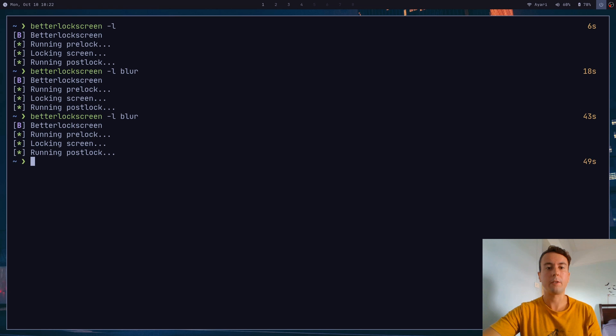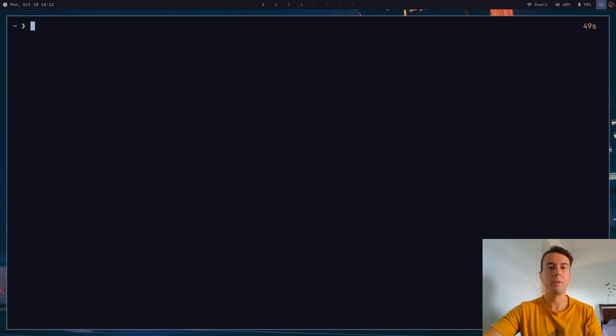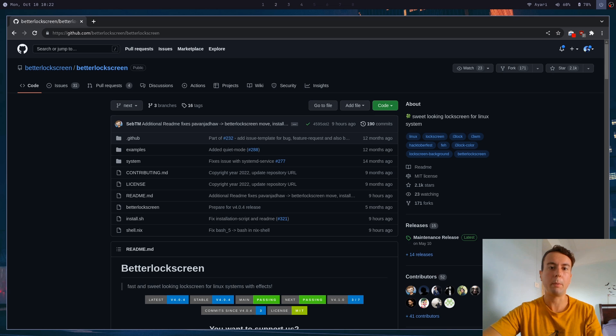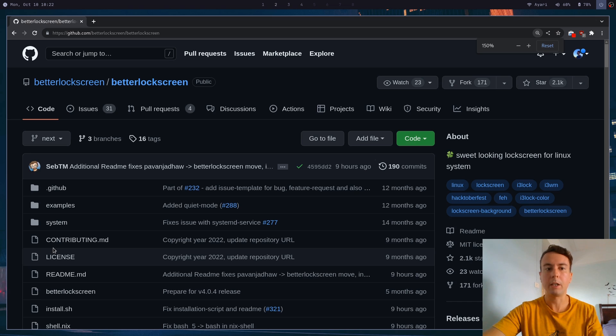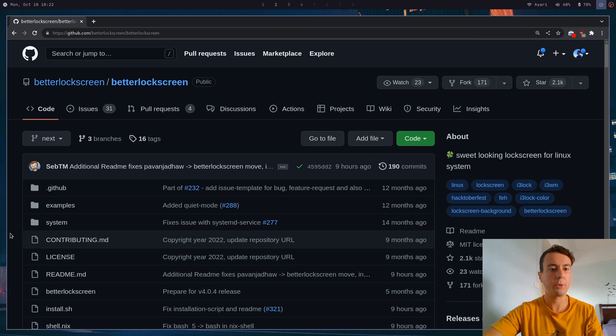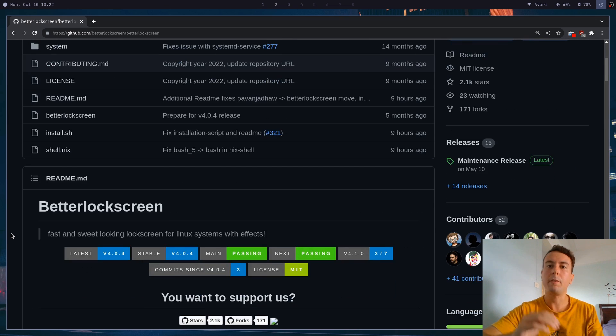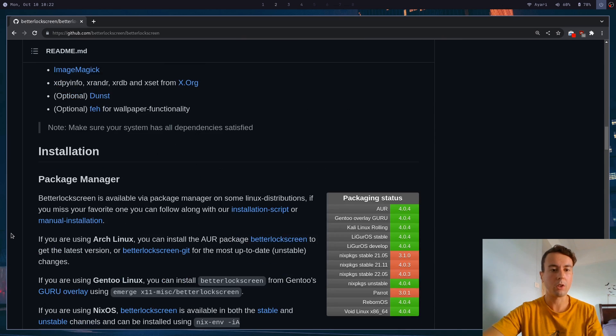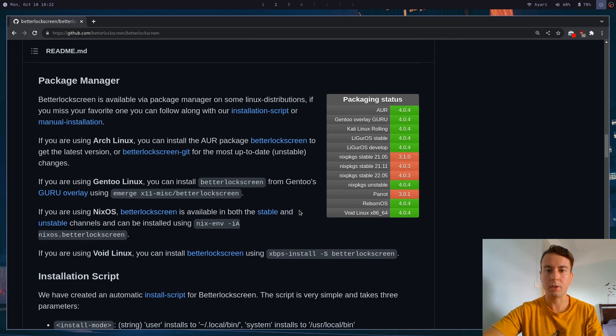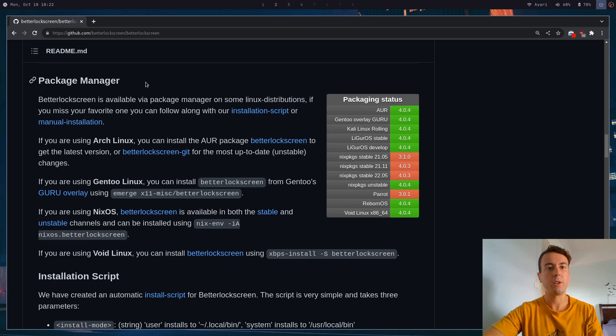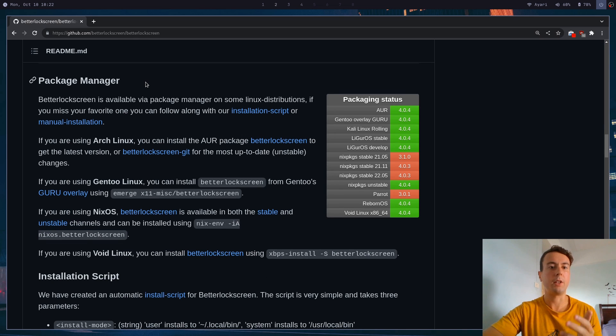First things first, we will need to install Better Lock Screen. So let's go to the GitHub here. And we can see how to install it. I'll leave a link in the description. But of course, if you're on Arch Linux, or I believe some of these other ones like Void Linux, then you should be able to install it from the package manager. In Arch Linux, it is in the AUR. So just install with your favorite AUR helper.